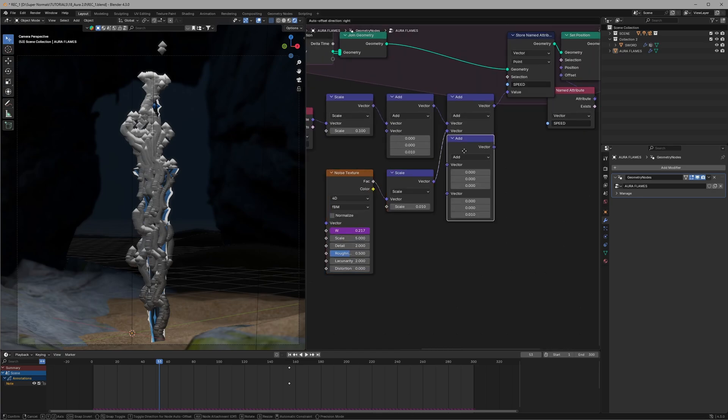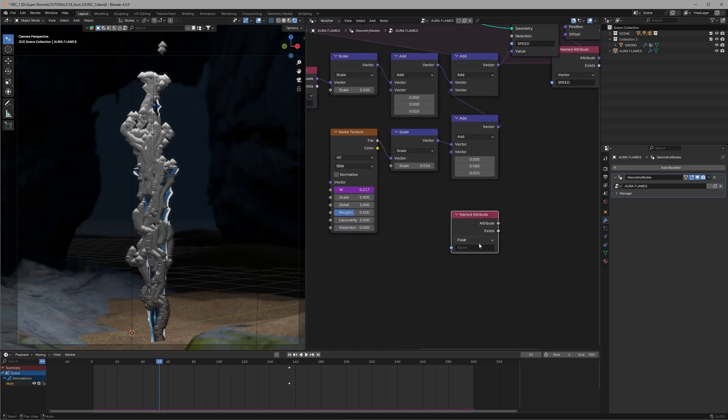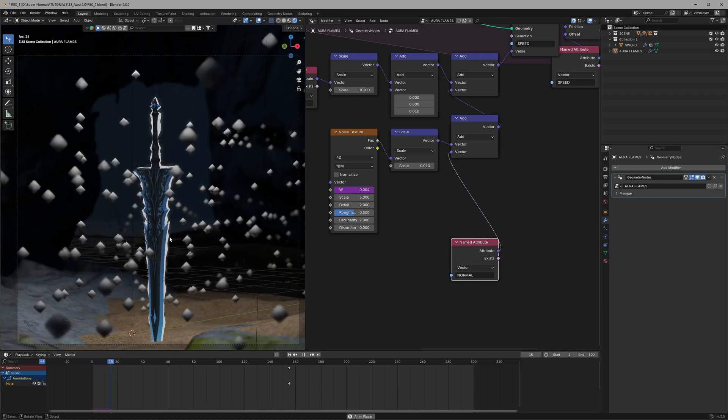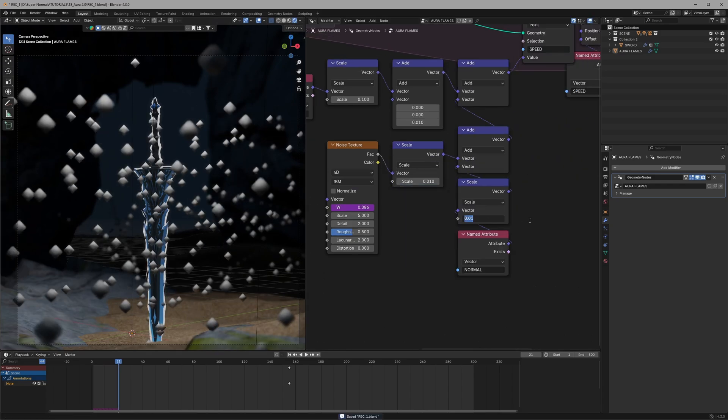Now just go ahead after this noise scale node. We add a vector math node, set it to add, then use a named attribute typing the normal value we used earlier and connect it. And boom it's too strong so let's again use the scale node, dial it down to 0.01 and we are done.